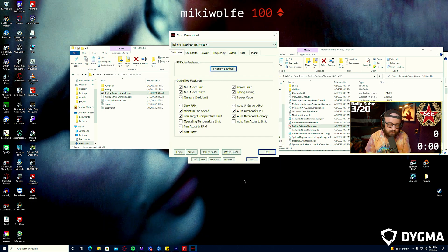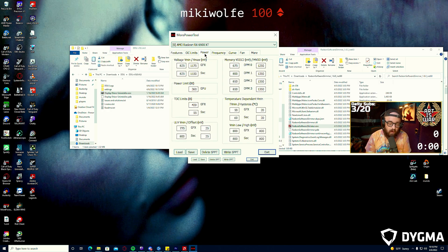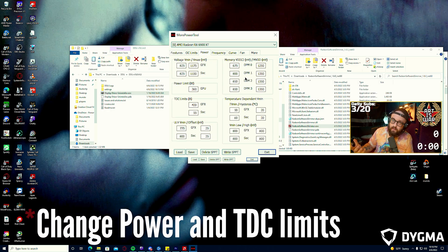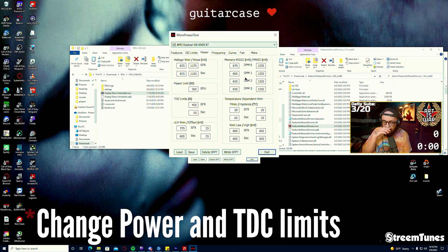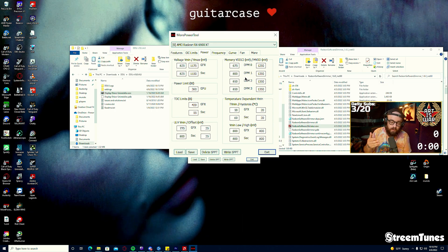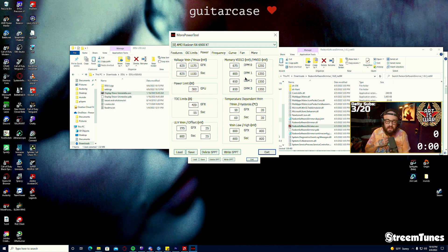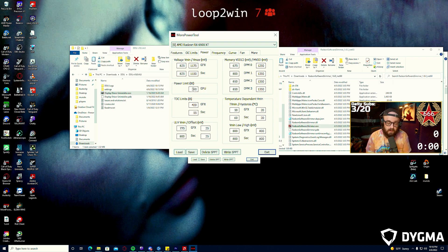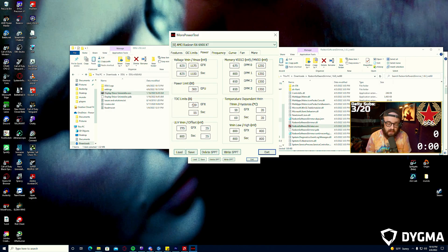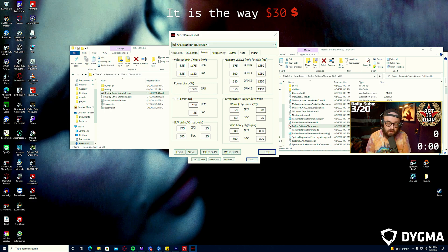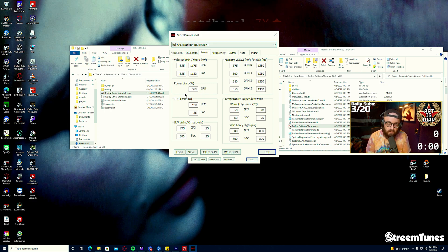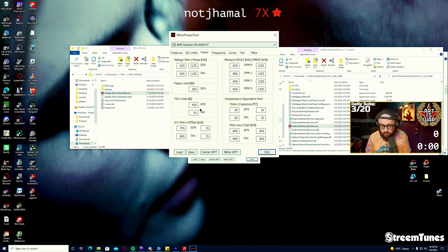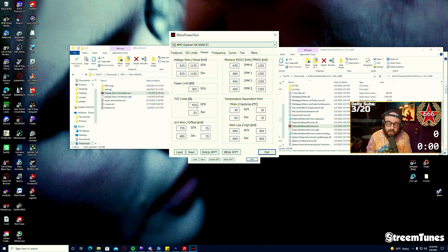The only other thing that we're going to change is Power. This is dependent upon the card that you have. I have a Merc 319 Swift card. For me I can increase the power limit to 360 from 255. And then the limit here under TDC Limits A for GFX is going to be 15 over the number here, for me 360, so 420. If you get 300 it will be whatever that maths out to be.